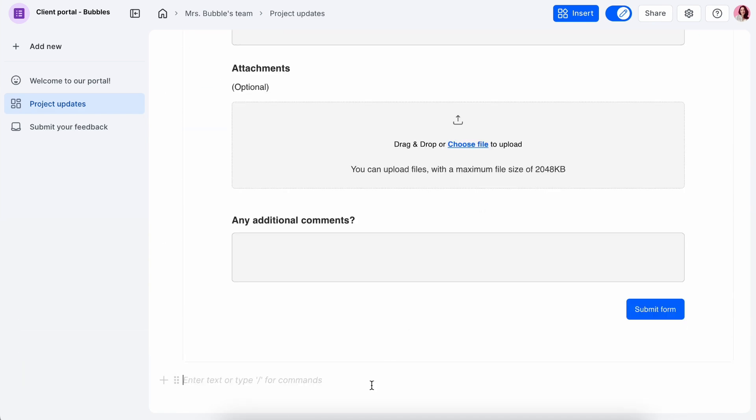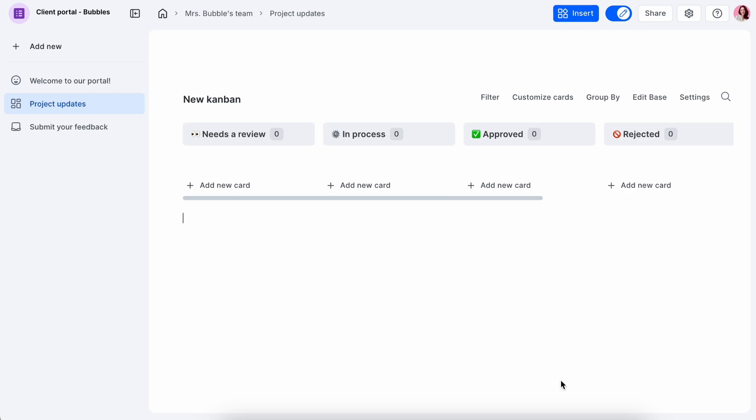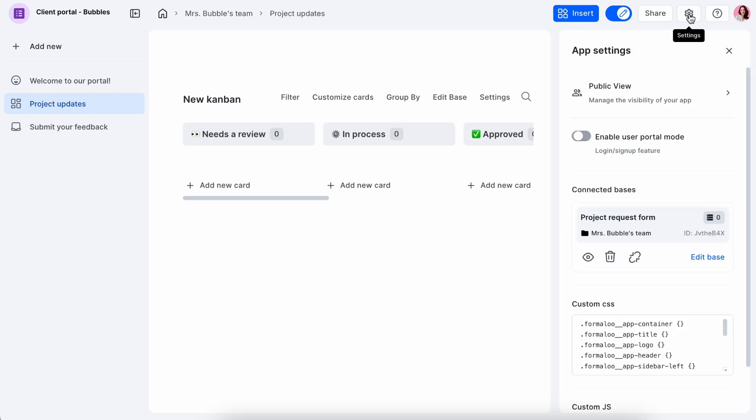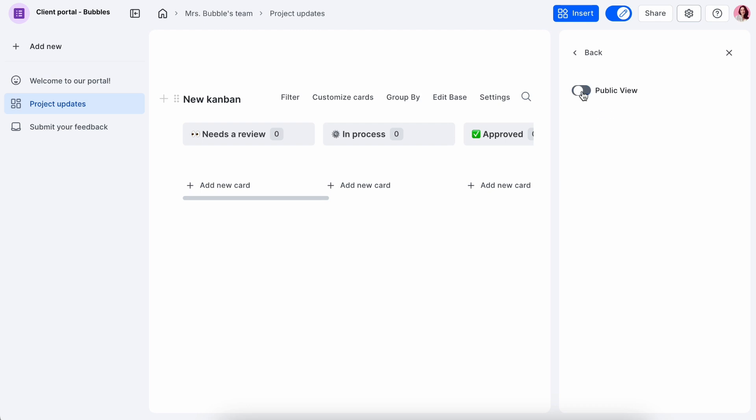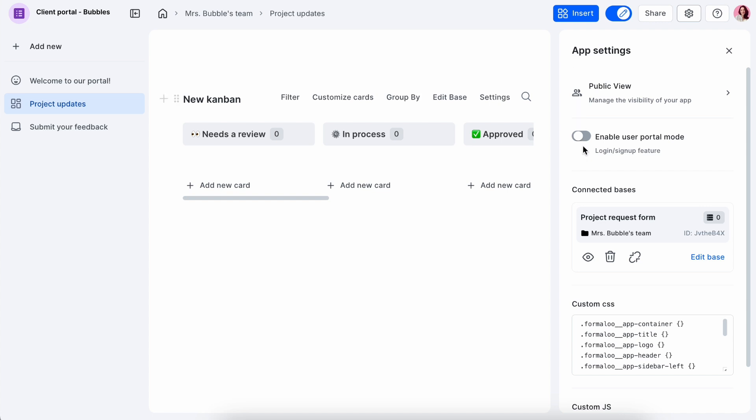After you're done adding the necessary blocks, step 2 is to enable public view and portal mode. Public view allows users to make their portals accessible to anyone with the link, without requiring a login or sign-up. Next, enable the portal mode.